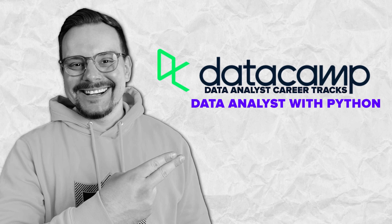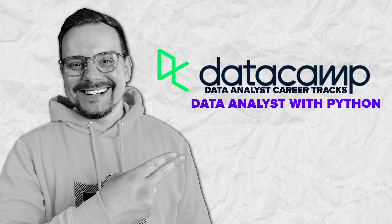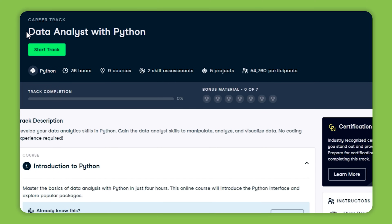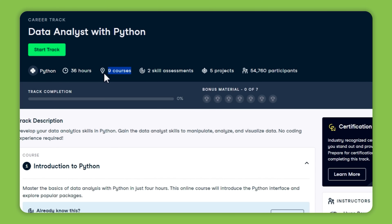The next track is Data Analyst with Python, and as the name suggests, this one is all about Python. Like the previous track, you will find 9 courses here and it will take 36 hours to complete.